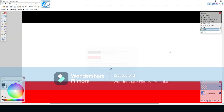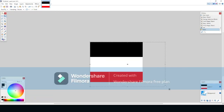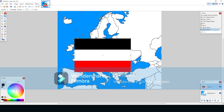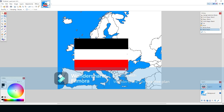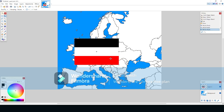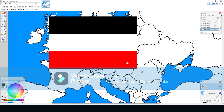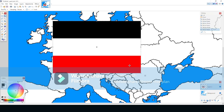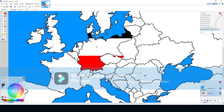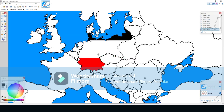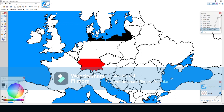Position the flag so it covers the entire country, then move the layer below the layer that contains the map of the country. All you need to do now is to merge the layers and you're done.